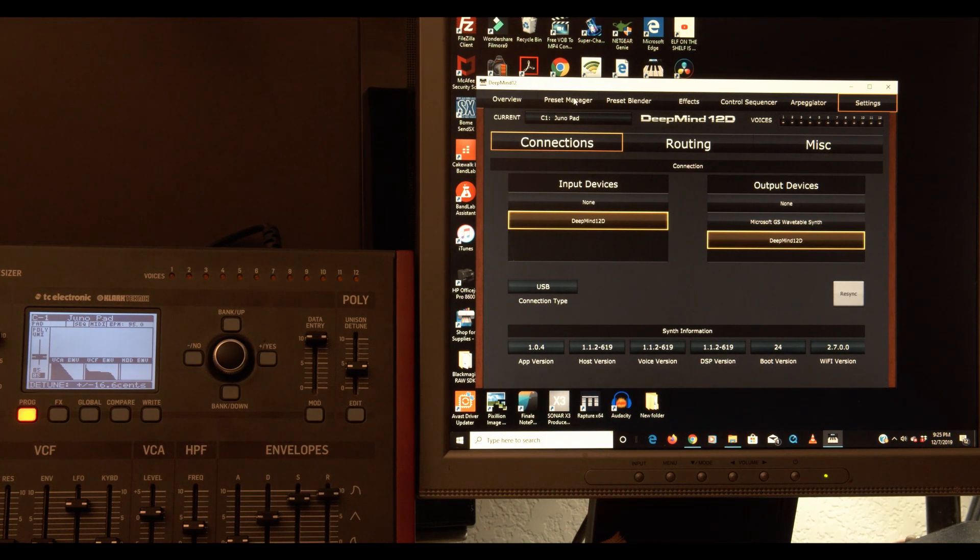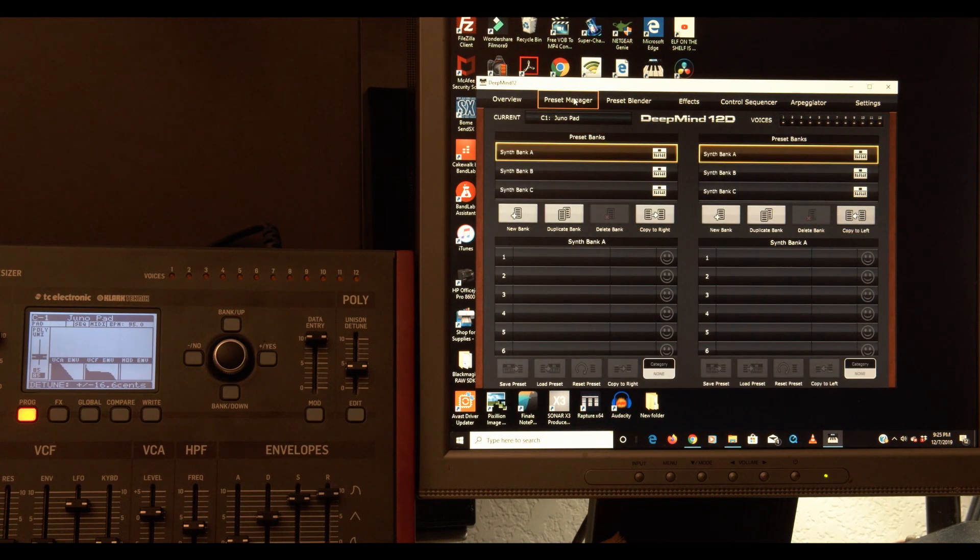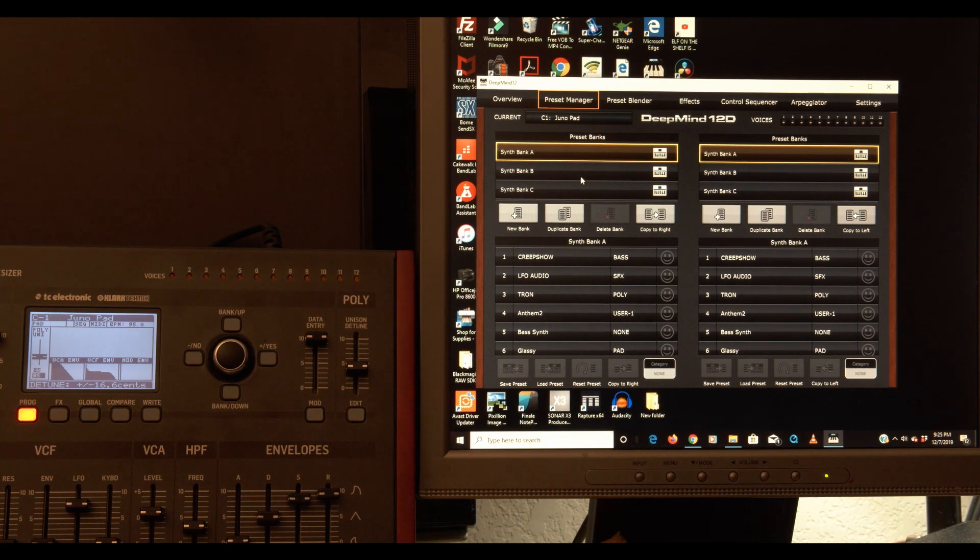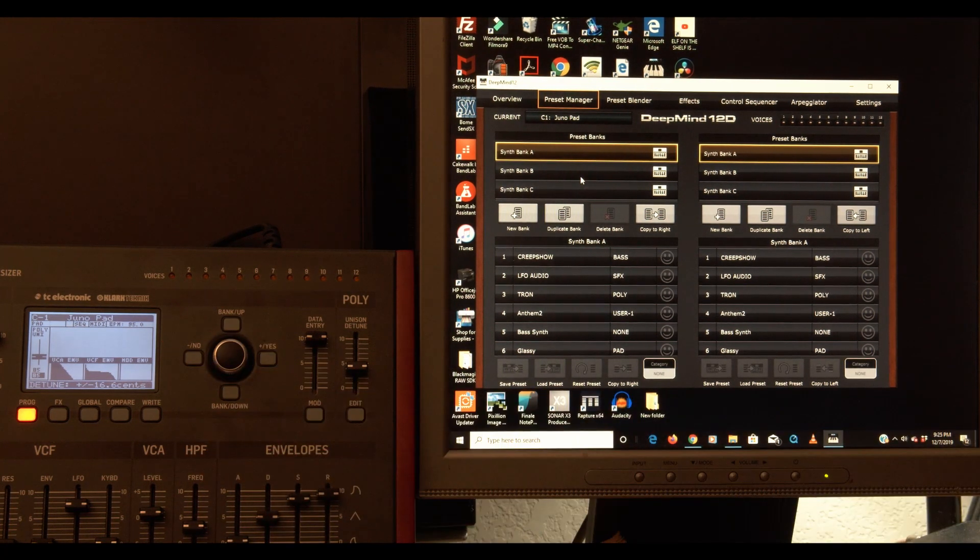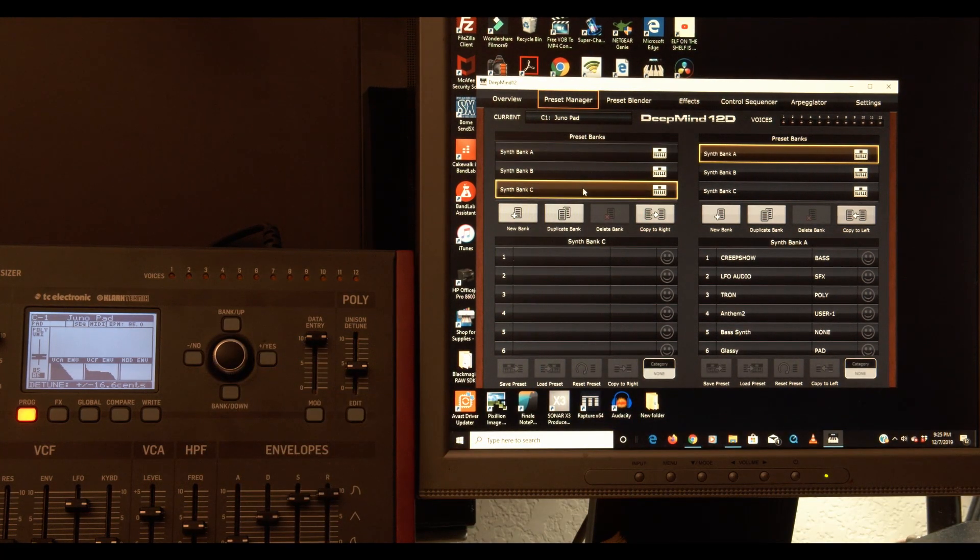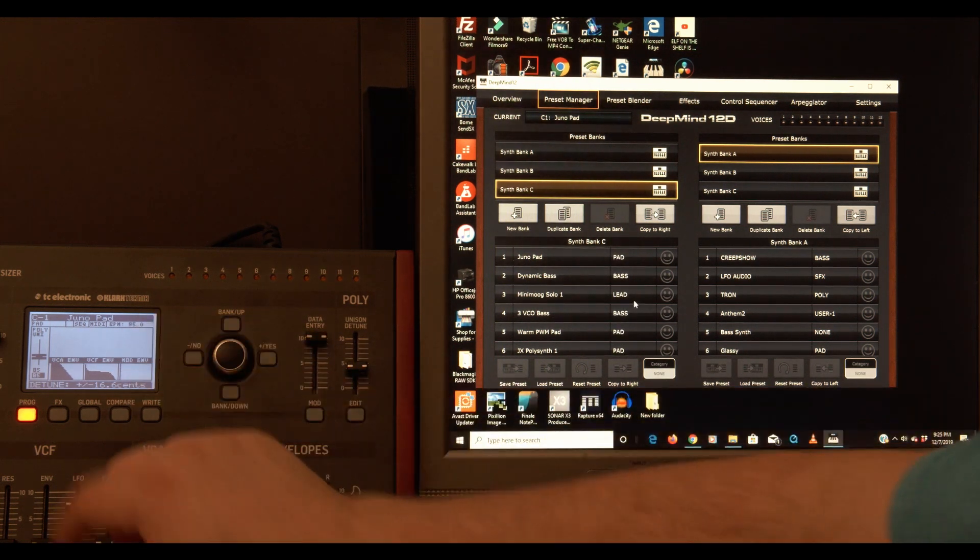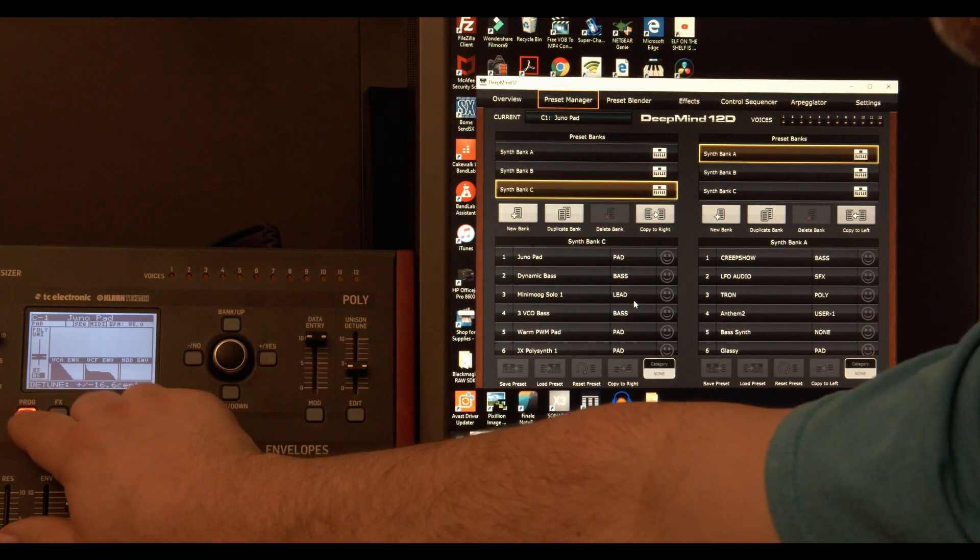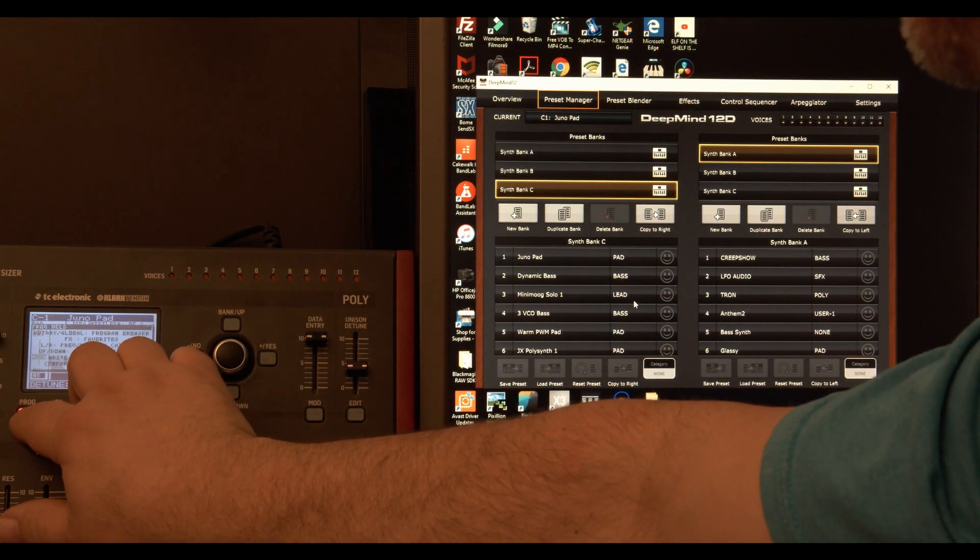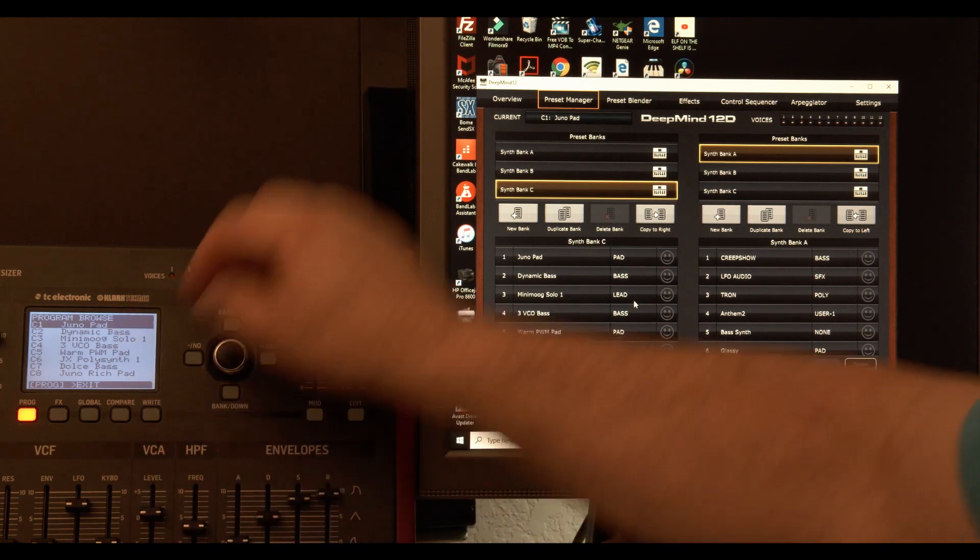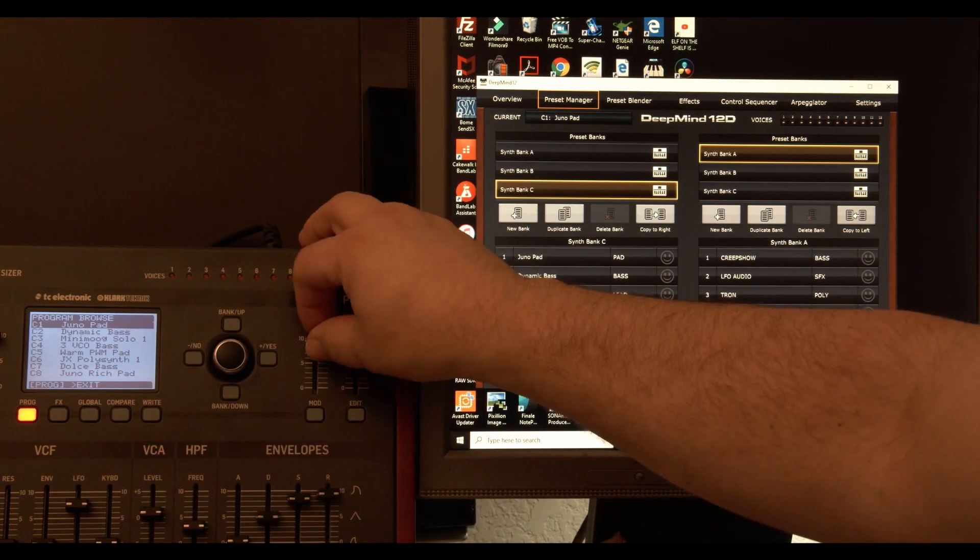I go to the preset manager. And this is on Bank C. So let's go to Bank C. Juno Pad. Juno Pad. Program Global gives me the program list.